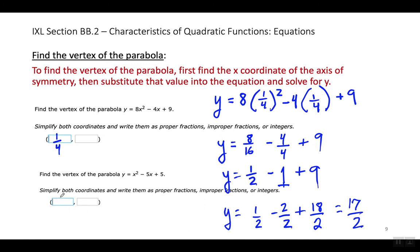So my X coordinate is 1 over 4 and my Y coordinate is 17 over 2. Yes, you're going to have fractions — this is high school, learn to deal with fractions. My X coordinate was 1 over 4, I plugged it into the equation for X, and I solved for Y. That's how I got Y equals 17 over 2.